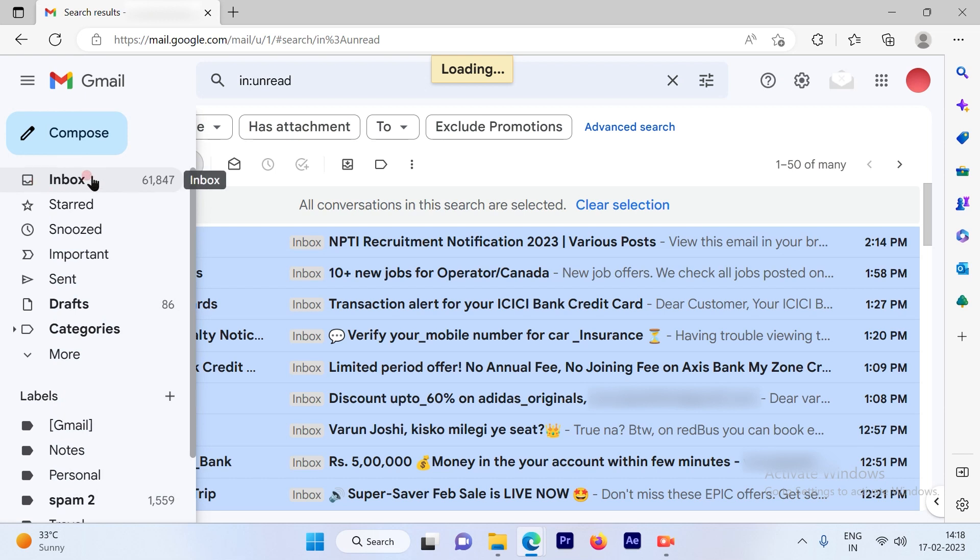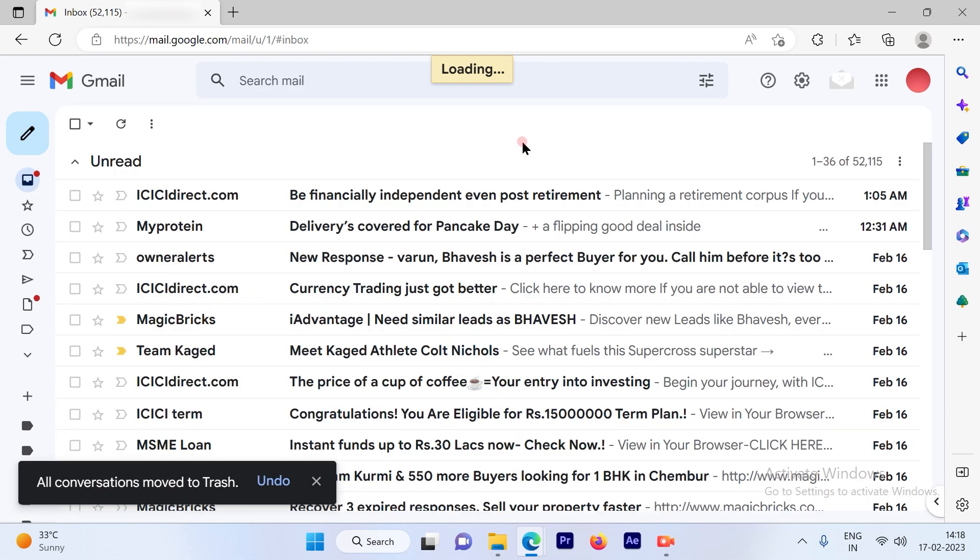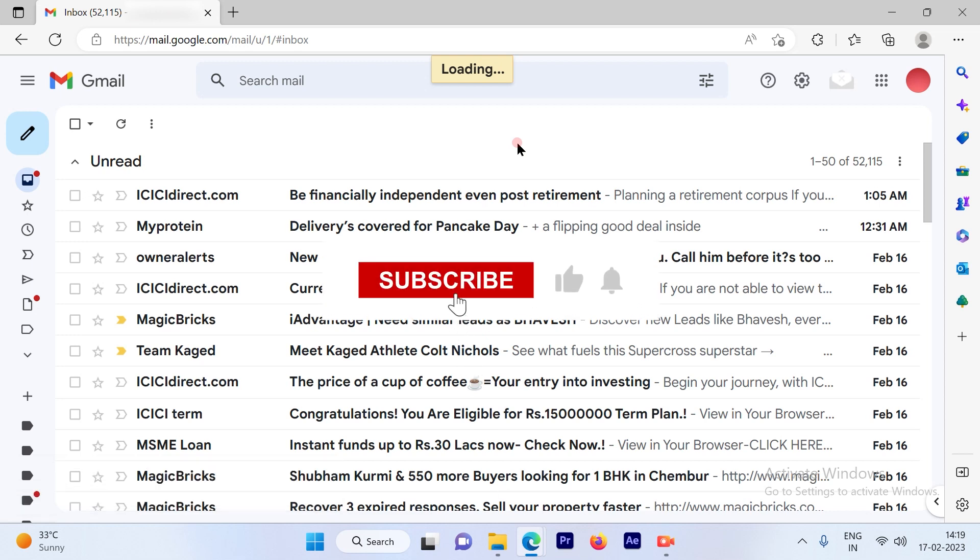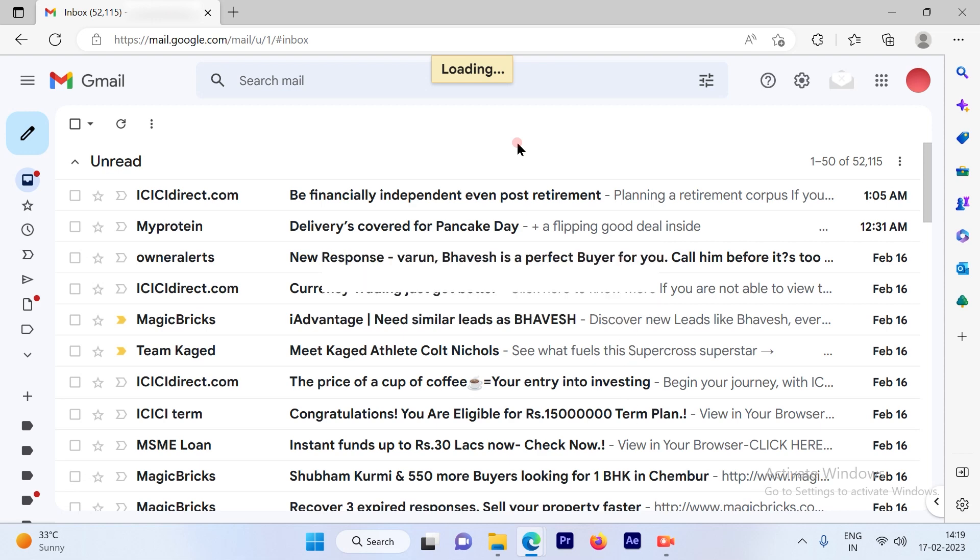So all the emails are deleted. That's a pretty simple and straightforward process. I hope this video was informative. Subscribe to our channel and press the bell icon for more such videos. Thank you.